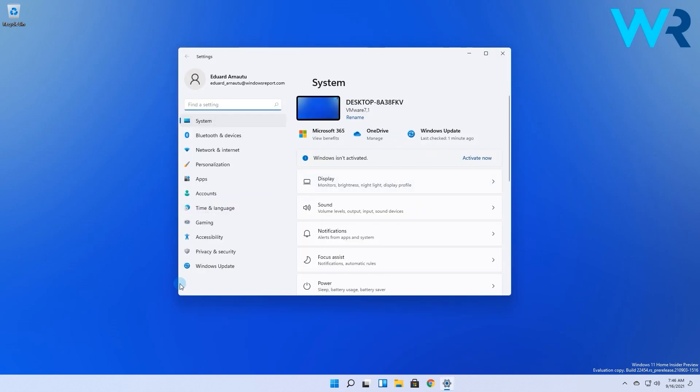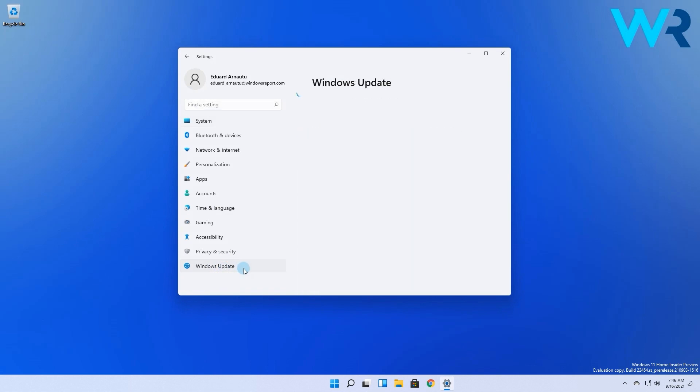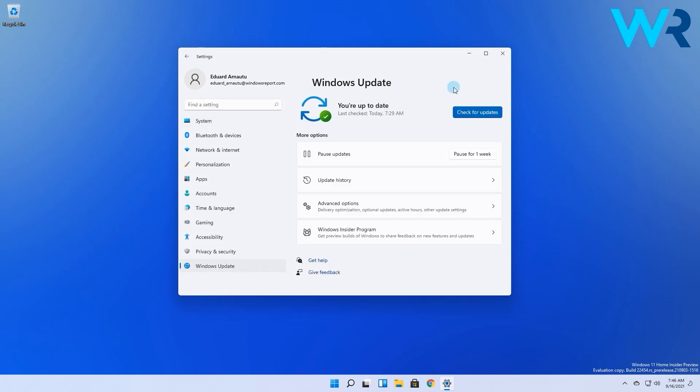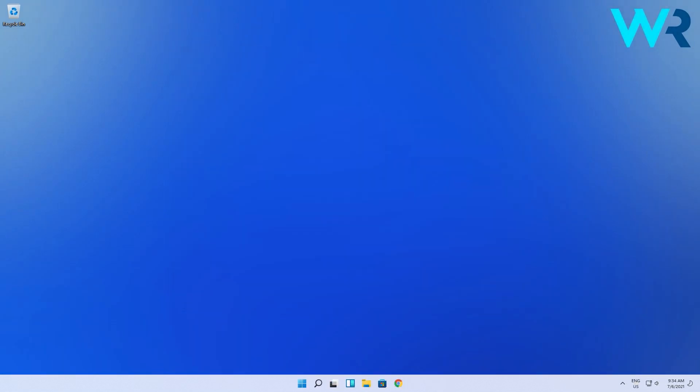Afterwards in the settings app select the Windows update category from the left pane. In here make sure to click on the check for updates button. If there are any updates Windows will automatically install them and your printer problem might just be fixed.